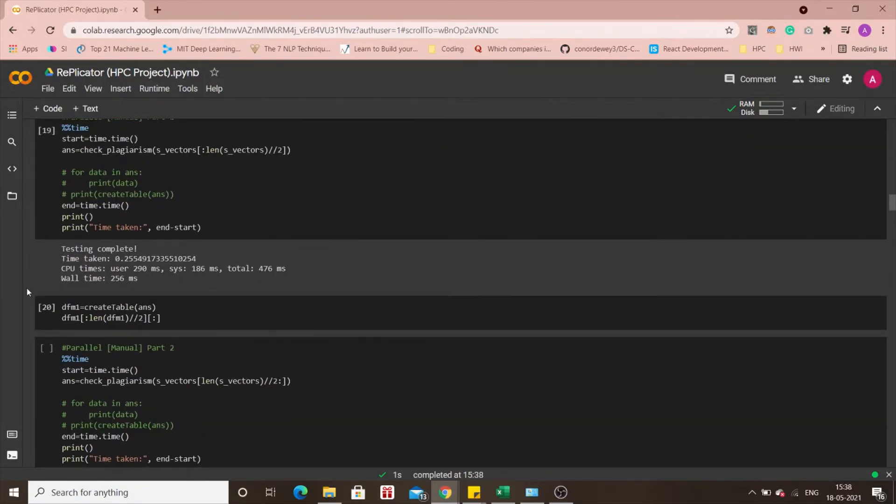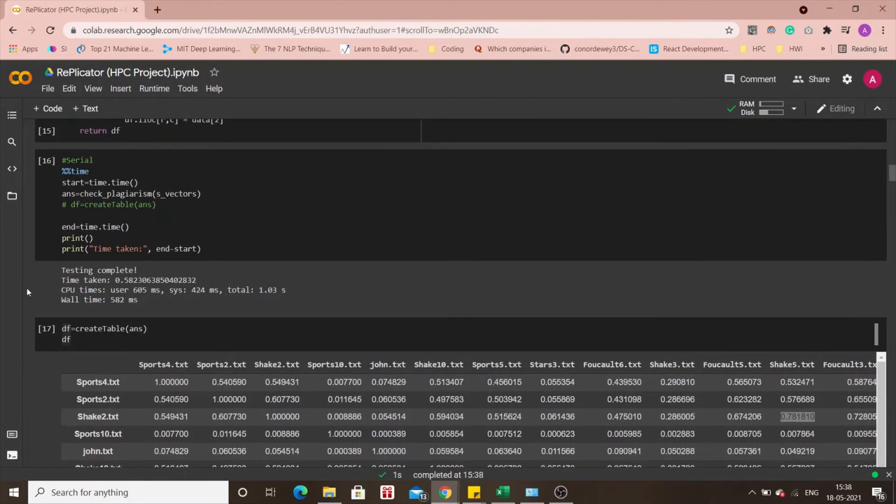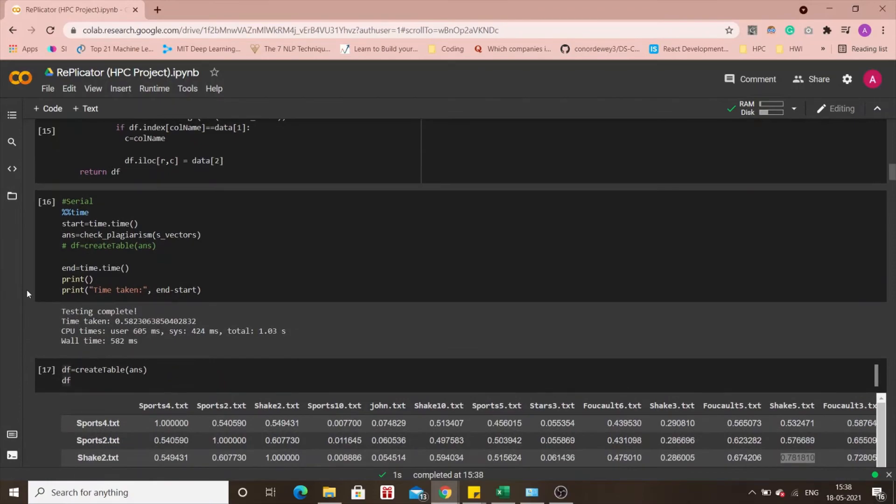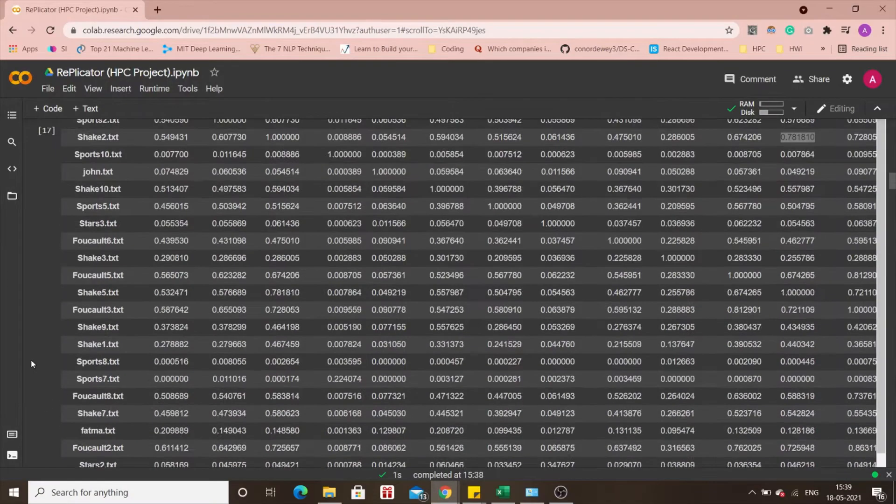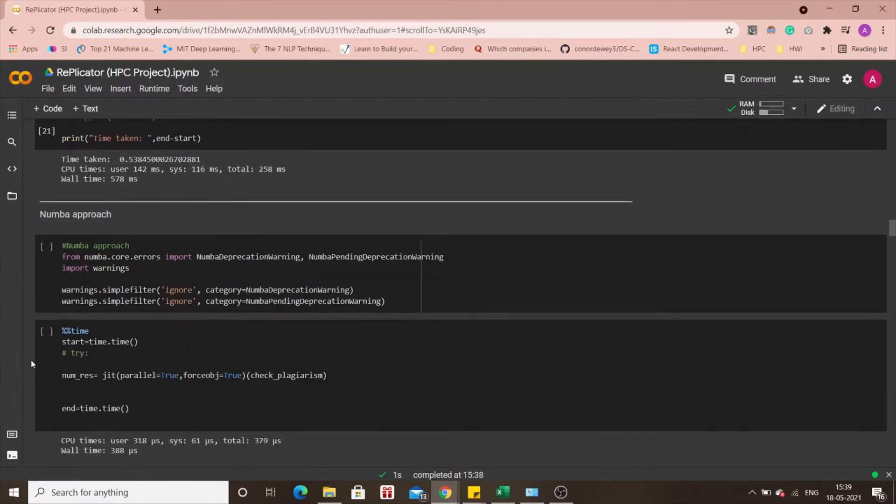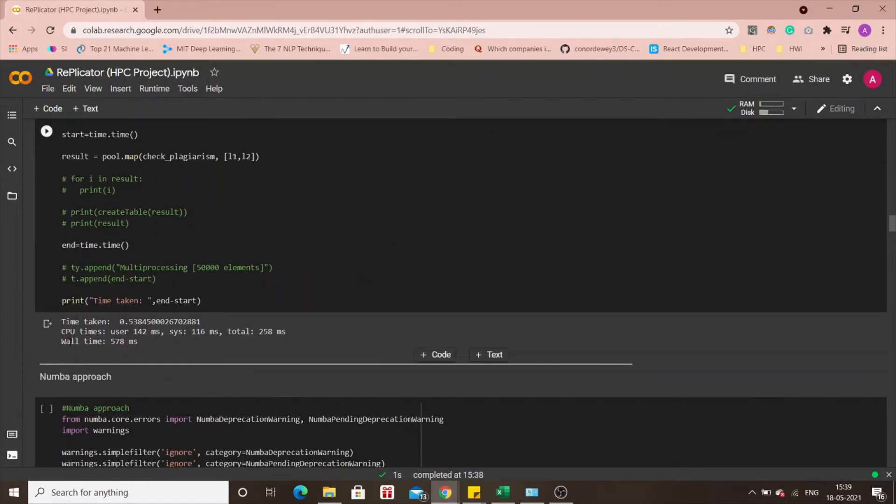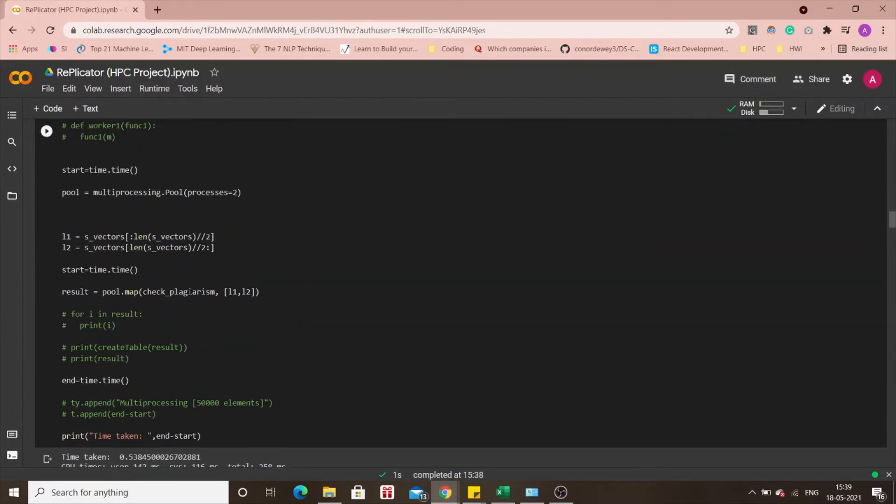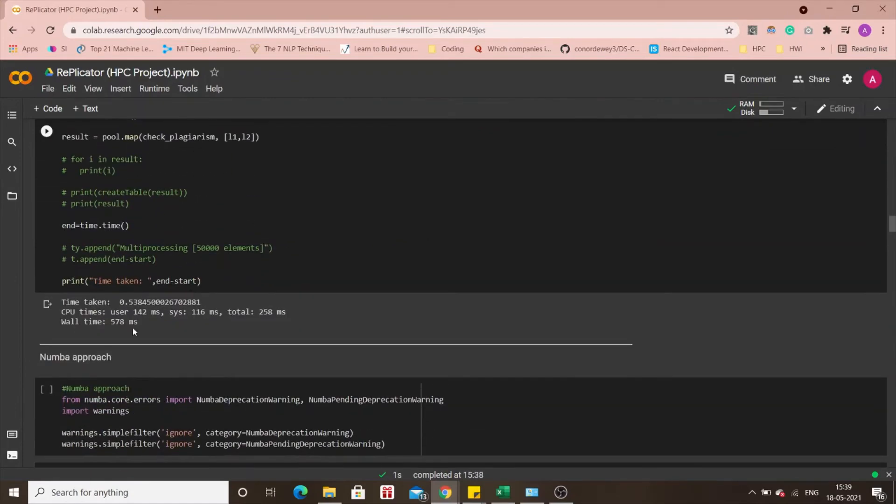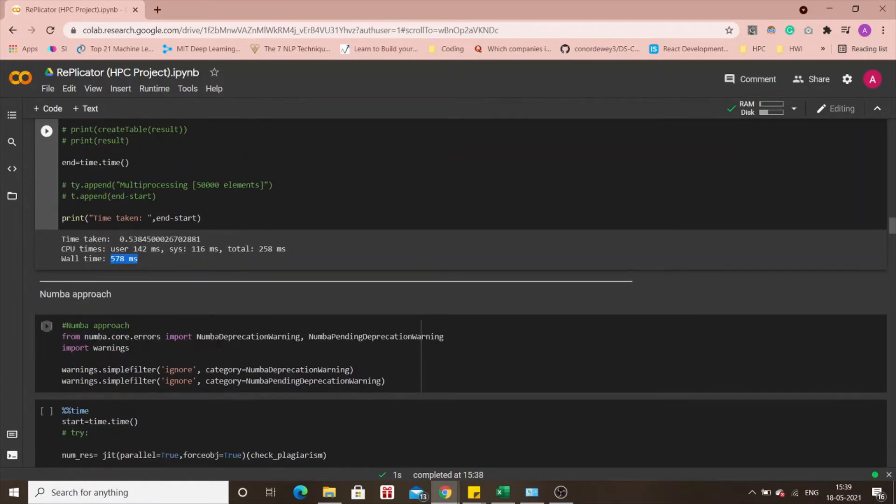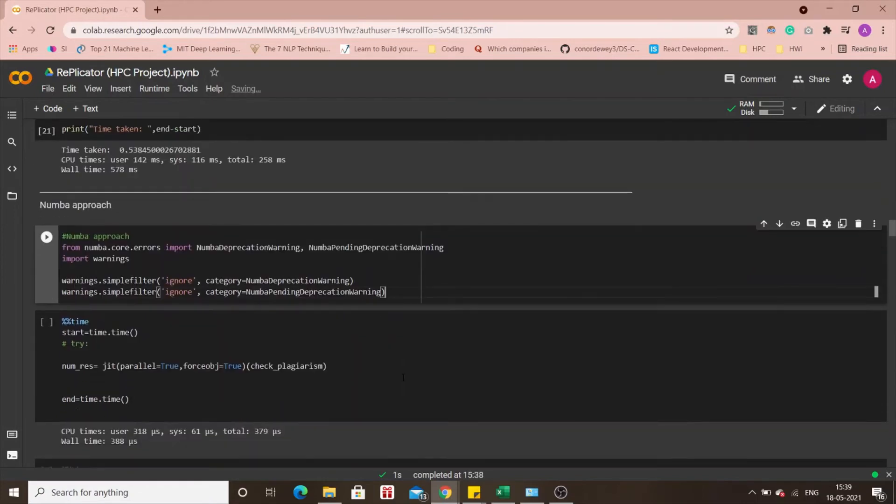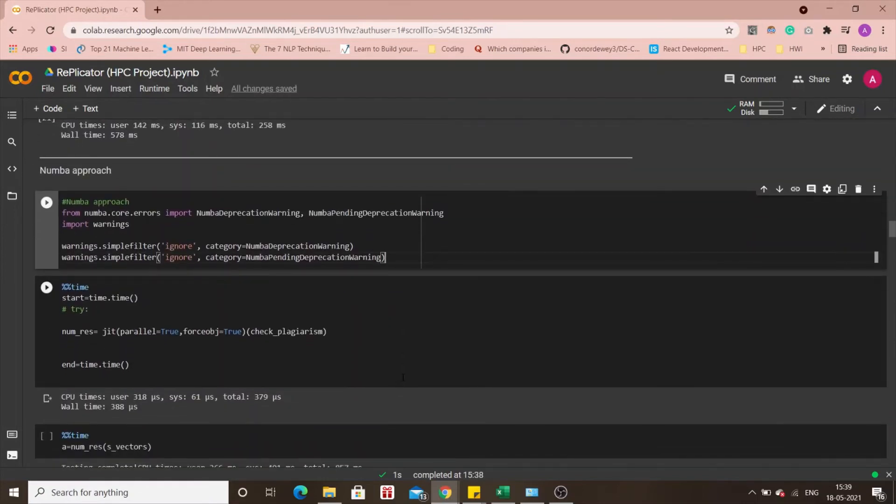The vault time is 578 milliseconds. If we compare this to the serial approach that's 582 milliseconds, we did a better job. That's the multiprocessing approach so we've already managed to reduce the time practically speaking and then comes the Numba approach, the final approach.